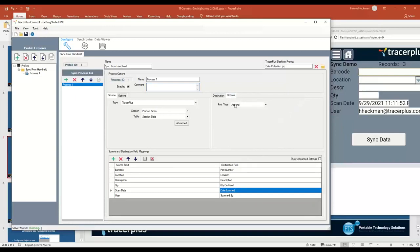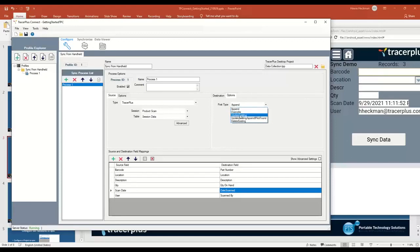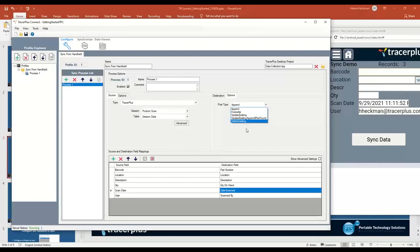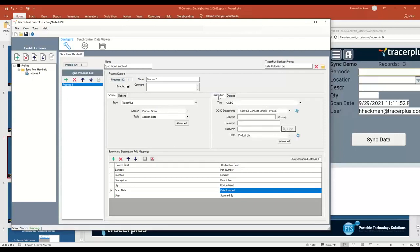Just one thing to note, you can change how the data is sent to the destination. You can append new records, you can overwrite the records in that destination, you can update records and so on. You can change what happens to them when they do that. I'll leave this as an append for now, and it should just take our three records and move them over to the destination side.